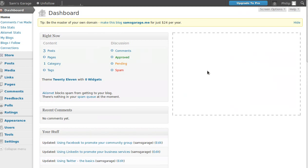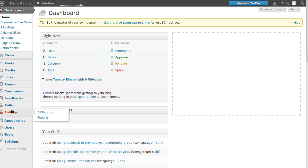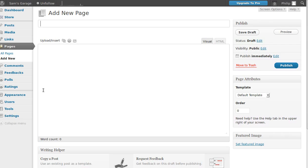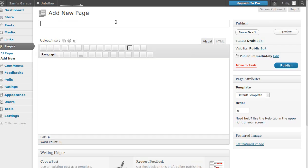What we need to do now is make some pages. Go to Pages, then Add New, and we're going to call this one Home.